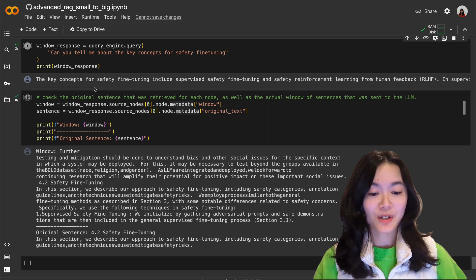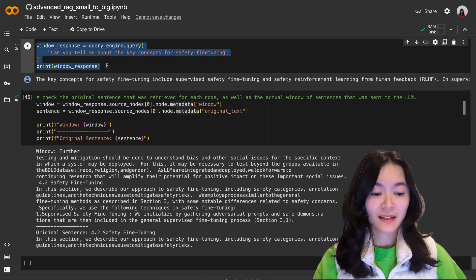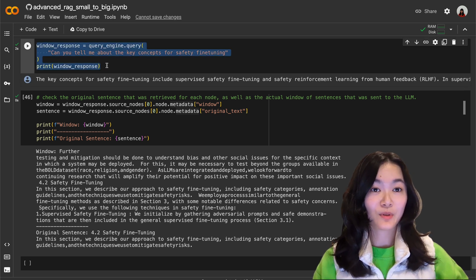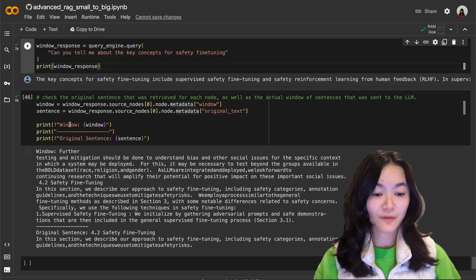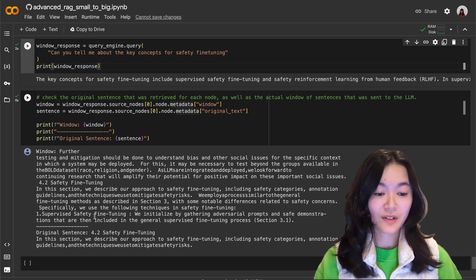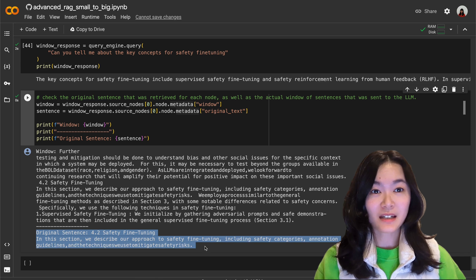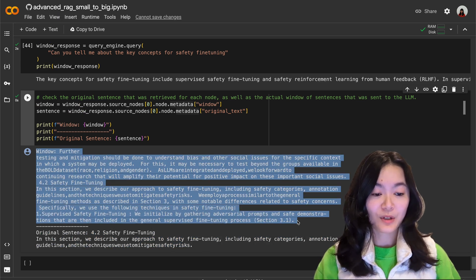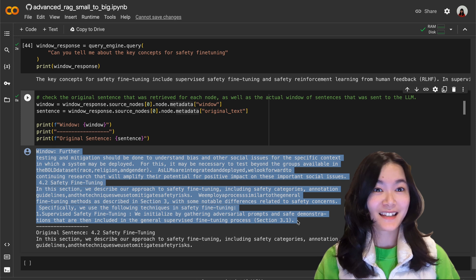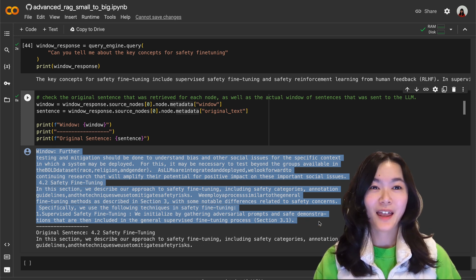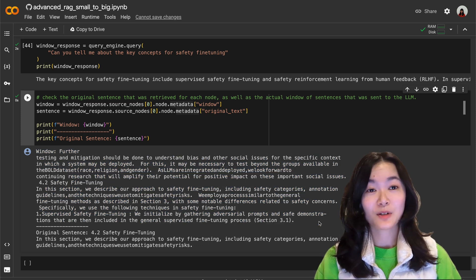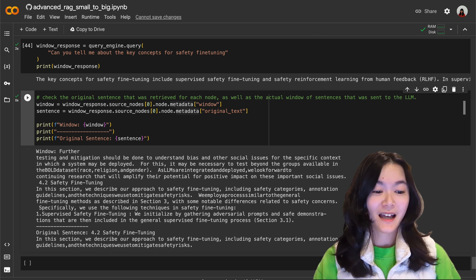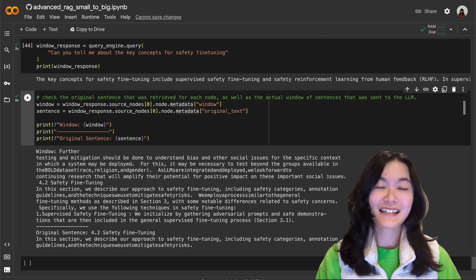Then we can ask questions using this query engine and you can see it was able to return a pretty good response for this question. And here just to check you can see the actual sentence retrieved and the window of the sentence which provides a lot more context and details. Okay so that's it for this video on small to big retrieval methods. I hope you find it helpful and see you next time, bye!